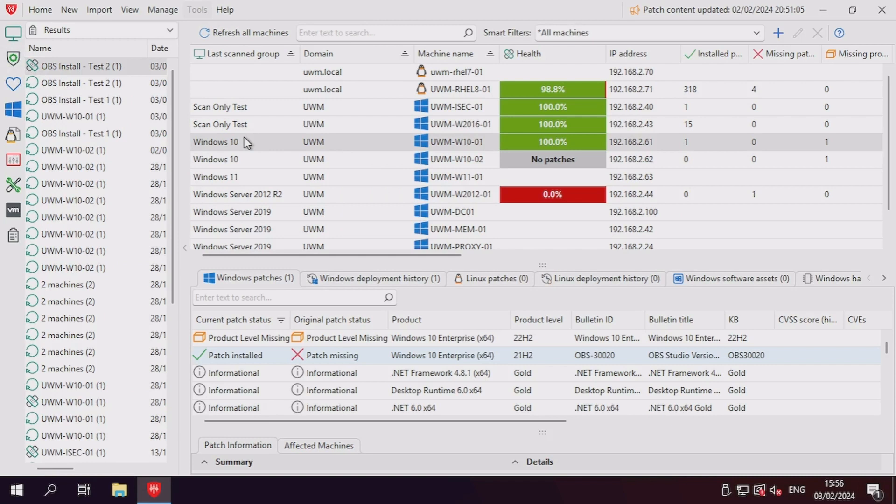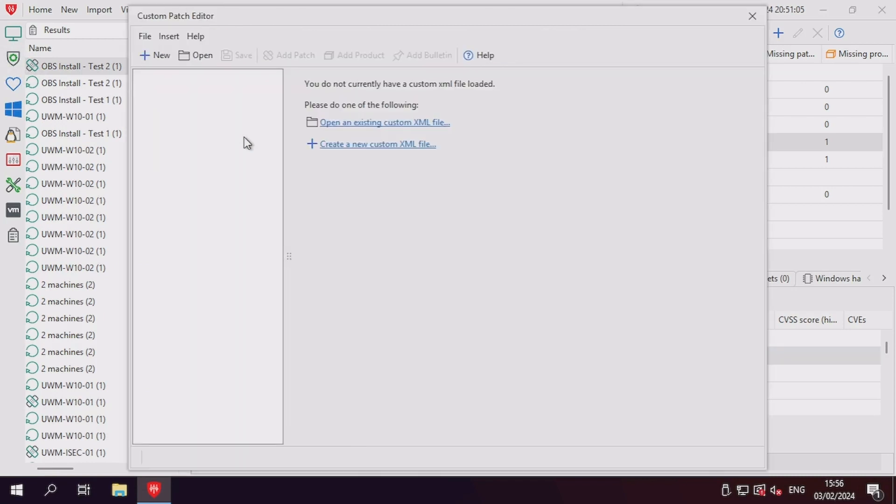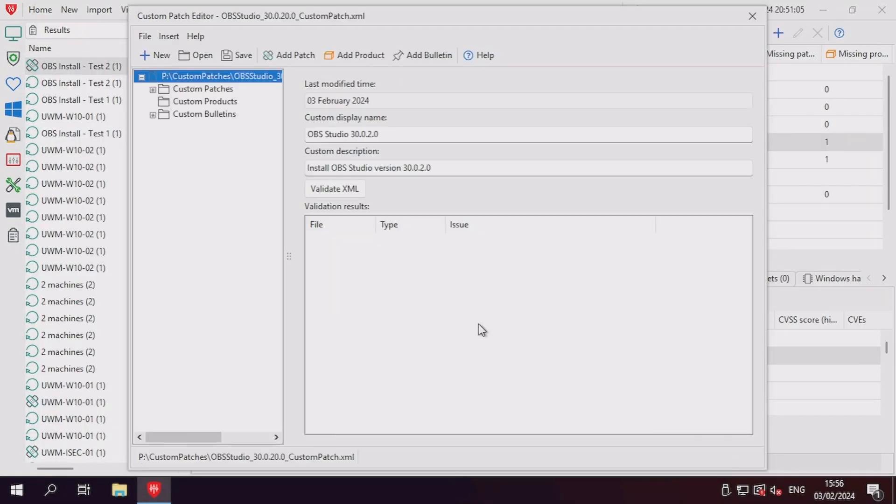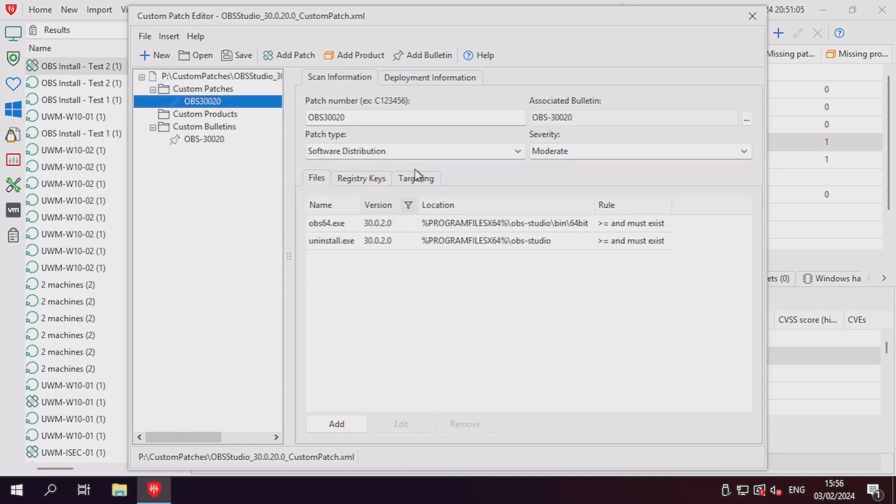Let's start this off by opening the custom patch editor again, and by editing our existing custom patch XML file. Once inside the XML file, we'll want to change the patch number for the existing patch to indicate that it is an installer patch.